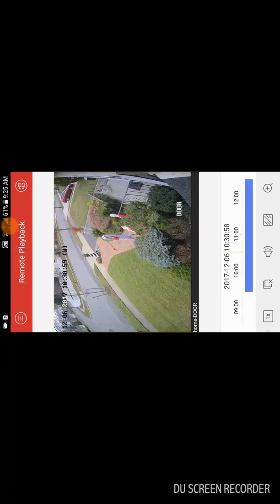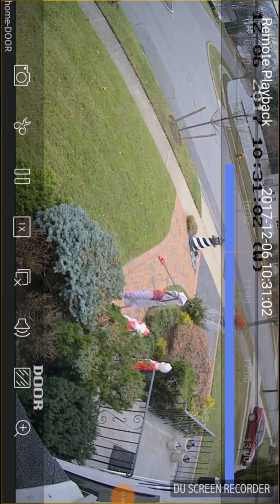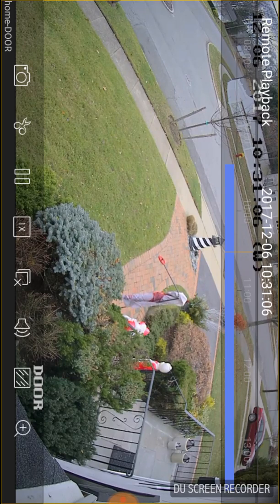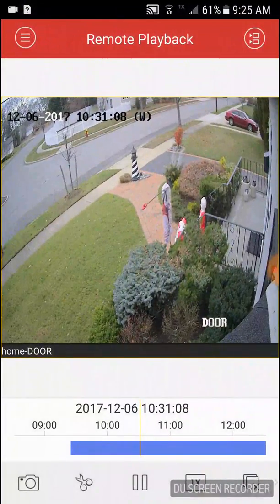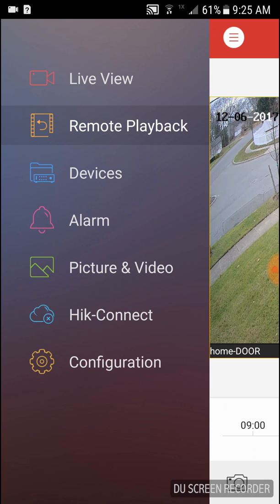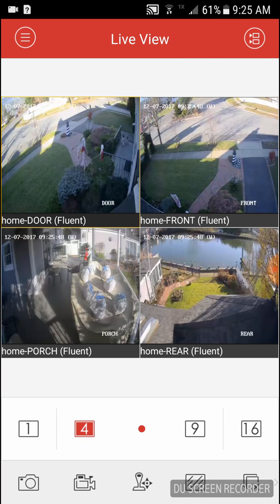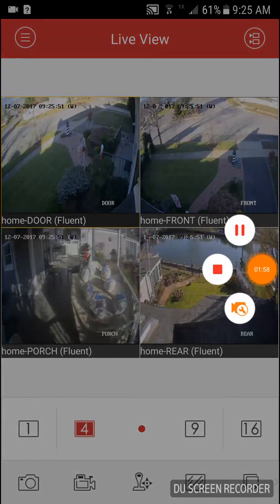If you take the screen and turn your phone to the side, you'll notice how you get a nice wide view. Once you are done, go to the top left main menu again, go to 'Live View,' and you're back to where you started from. Thank you for watching.